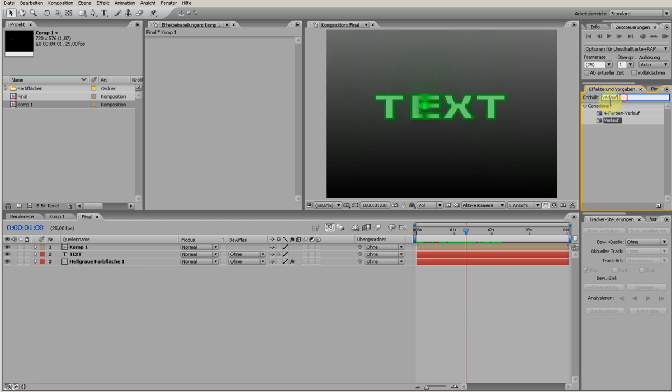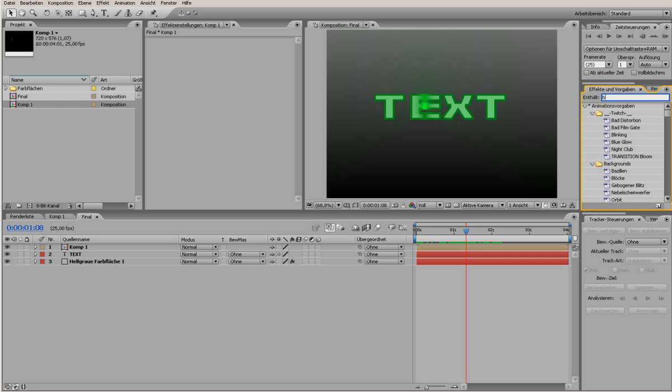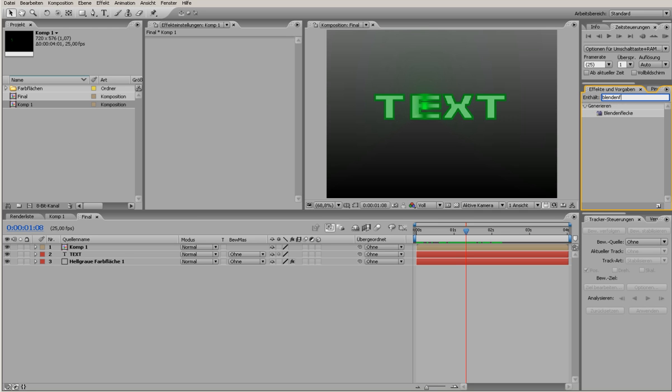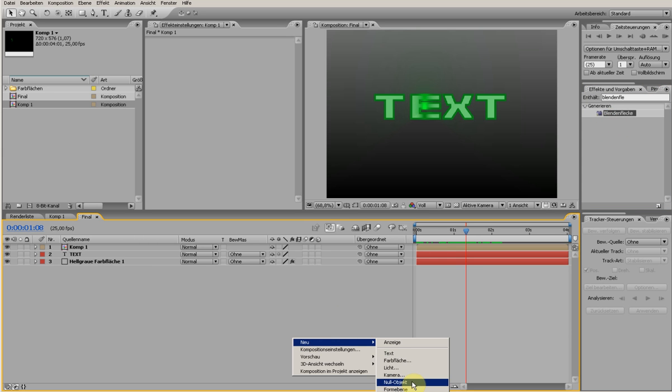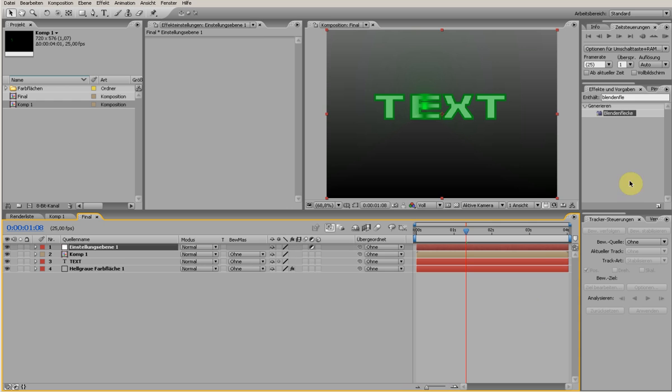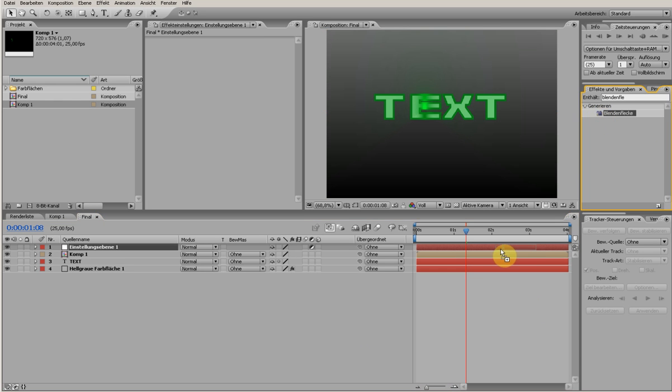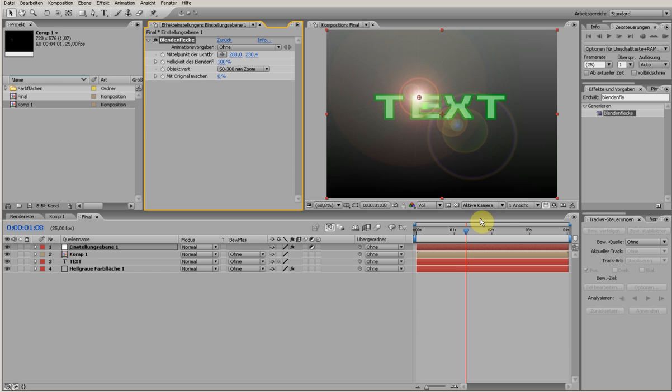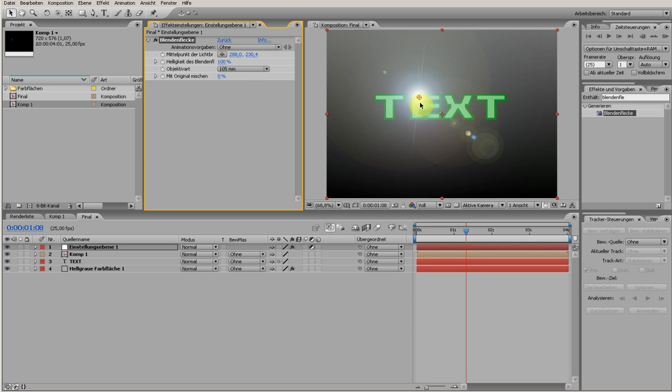From the Generate menu, it's called Lens Flare. Oh sorry, you have to create an adjustment layer first, of course. So we have this nice lens flare effect. We choose another one because I like this more.